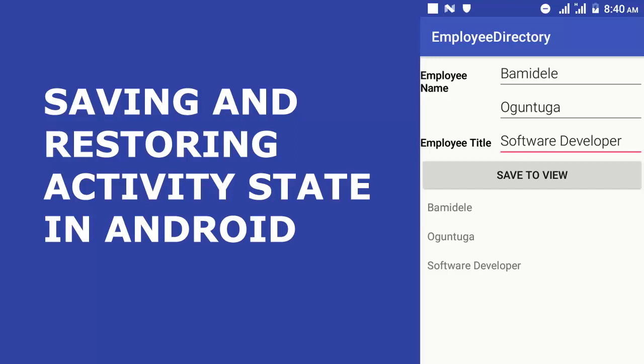Hi guys, welcome to Delorio Studios. Let's discuss saving and restoring activity state in Android.